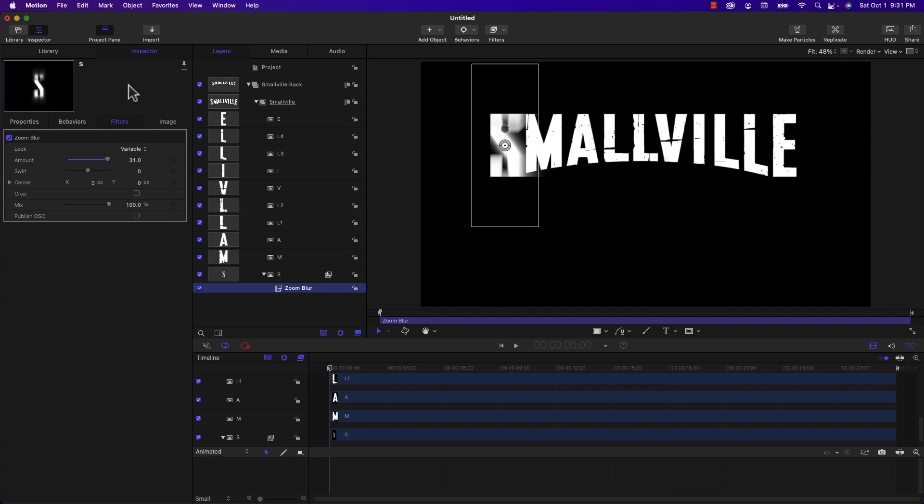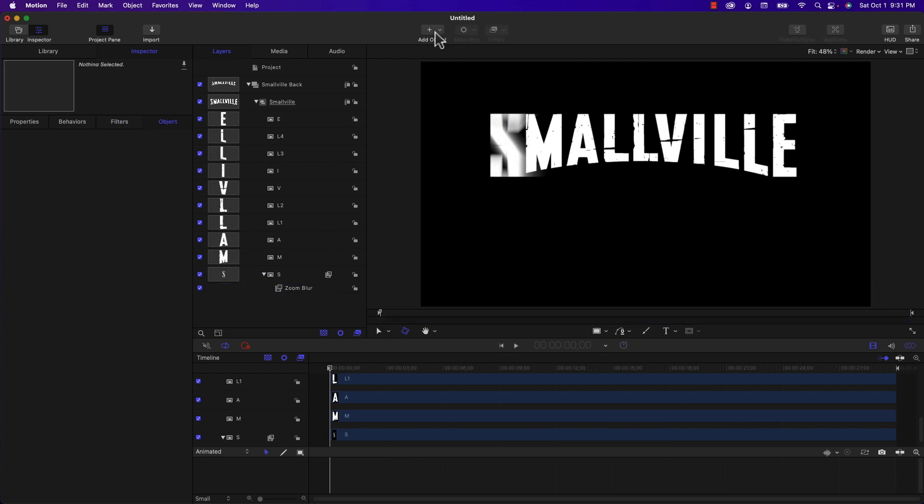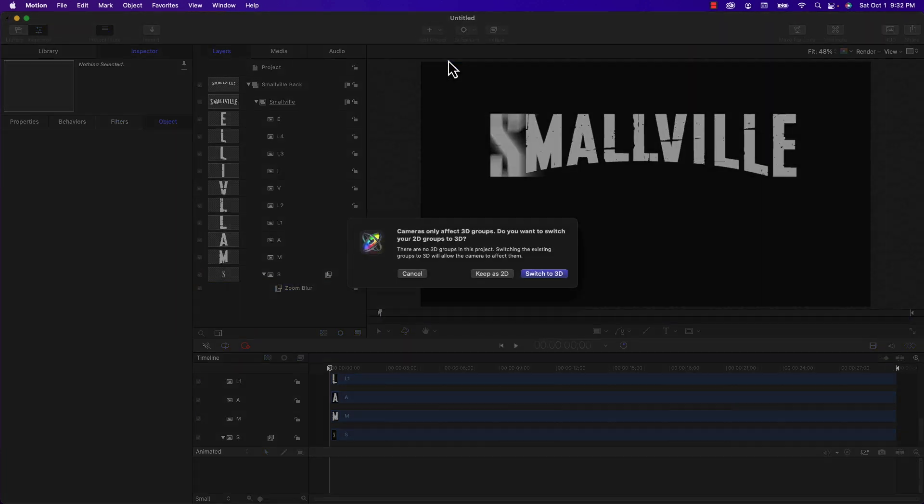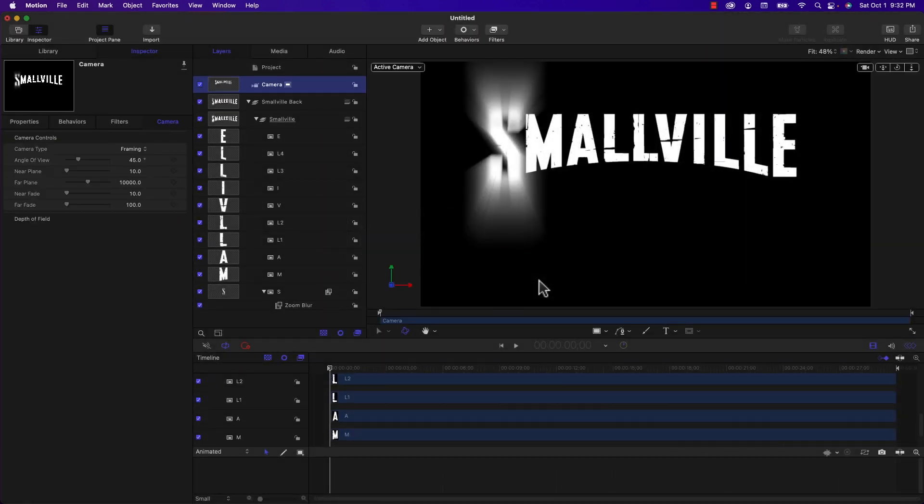So the solution for this is to make the project 3D. So I'm going to add a camera and it's going to ask me to switch to 3D. So I click on that and that solves the problem, and you can see the zoom blur extending well beyond the bounds of the original size.